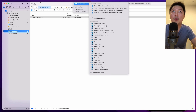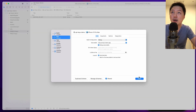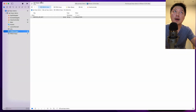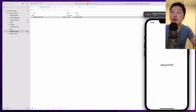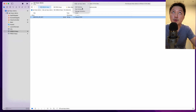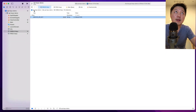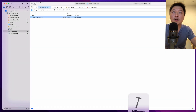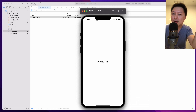Look what happens when I run the app. So now I'm on debug build. When I hit the play button, I'm going to see — you can probably guess it — debug12345. And then if I switch that to release build and run, you will see prod12345. So I'm going to show you how you can write this in a more elegant way.